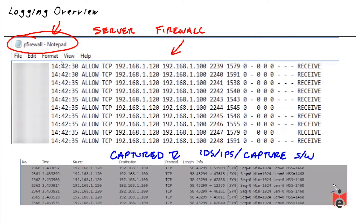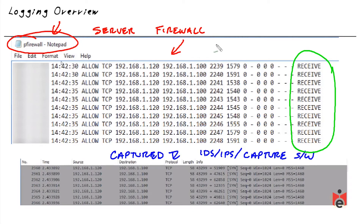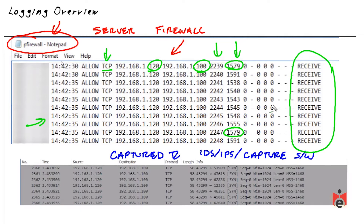Starting with the firewall log: packets are coming in from ports that are in order going to various destination ports, with source port 1579 appearing twice — likely doing multiple probes. This looks like a port scan: the host at .120 is doing a port scan against the host at .100, all TCP-based. Unless this is an authorized scheduled scan, this is malicious traffic.